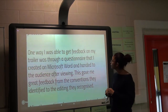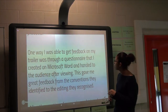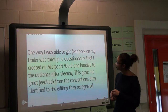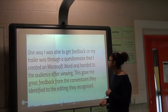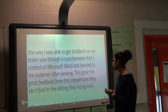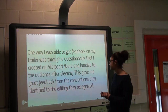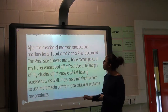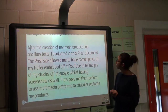One way I was able to get feedback on my trailer was through a questionnaire I created on Microsoft Word and handed to the audience after viewing. This gave me feedback about the conventions identified and the editing they recognized after the creation of my main product and ancillary text.